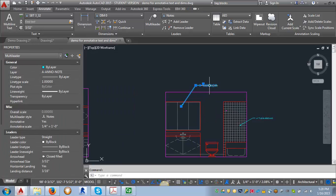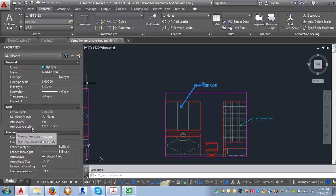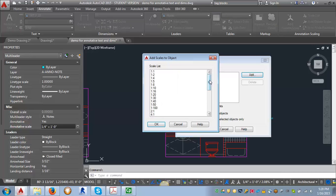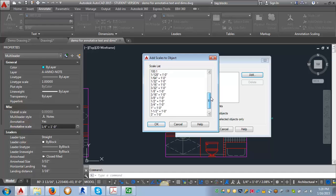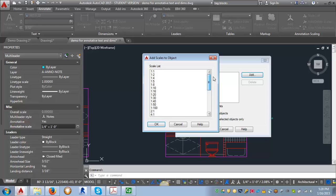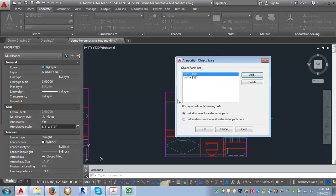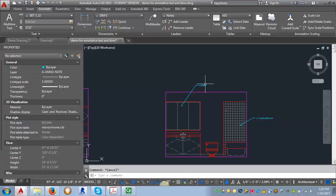If I select this mirror note, I can go back into Properties, find the annotative scale, click on it, click our Add button, set it to one half of an inch. I'm going to delete this one quarter of an inch. And now you can see that the text has been resized to be the correct scale.